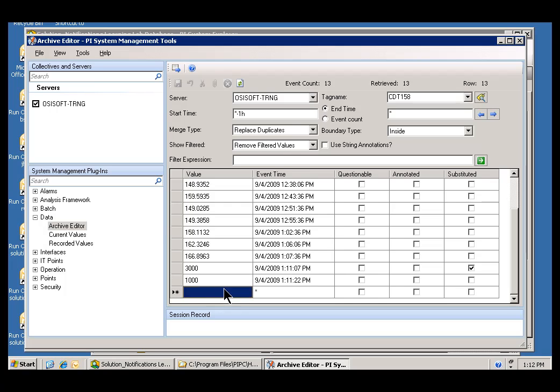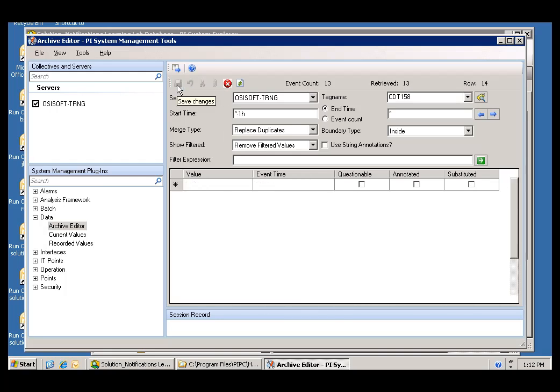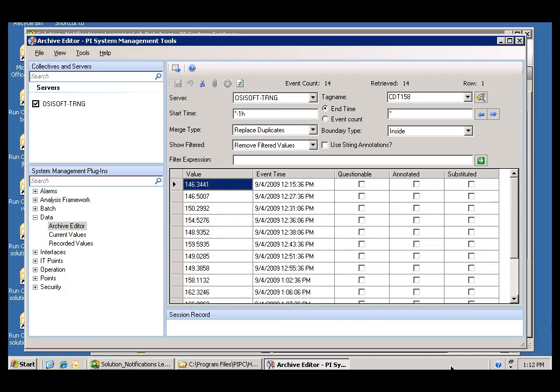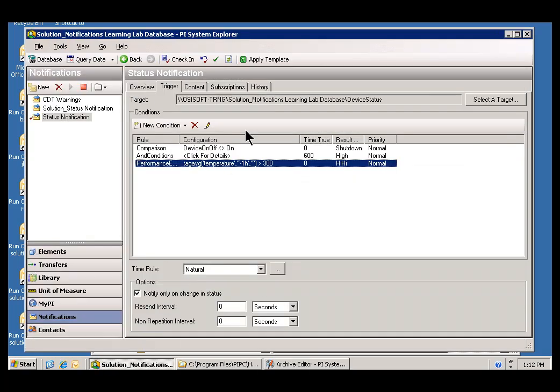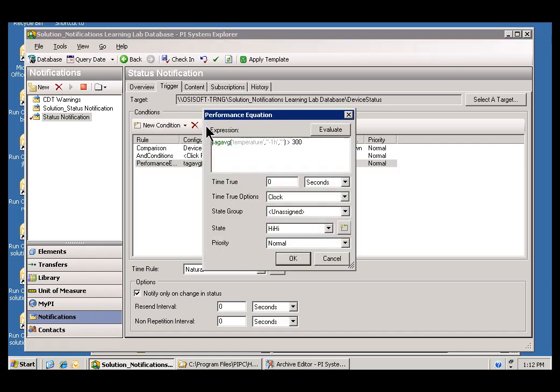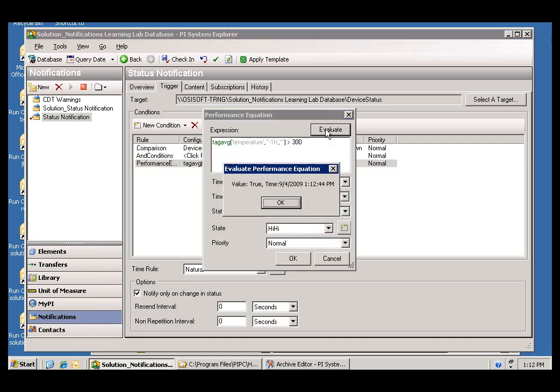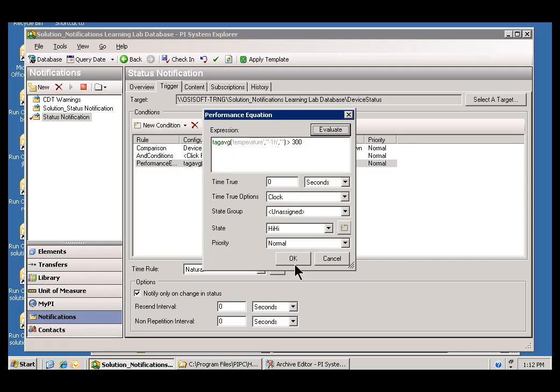So, let's go with, how about we will add a value of 30,000. I will go ahead and Save. Now, let's Evaluate. And right now, the value is True. The expression has become True.